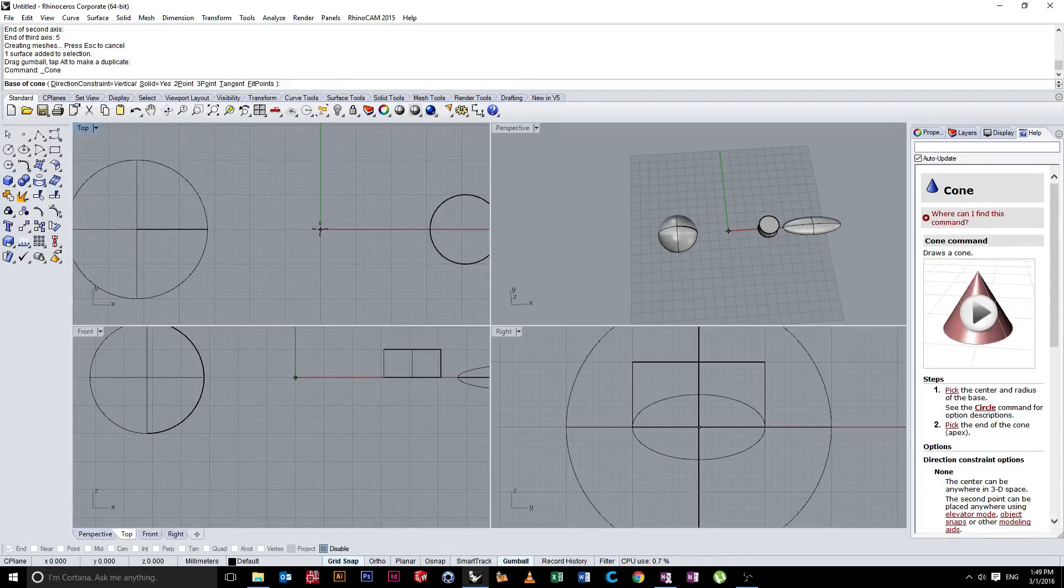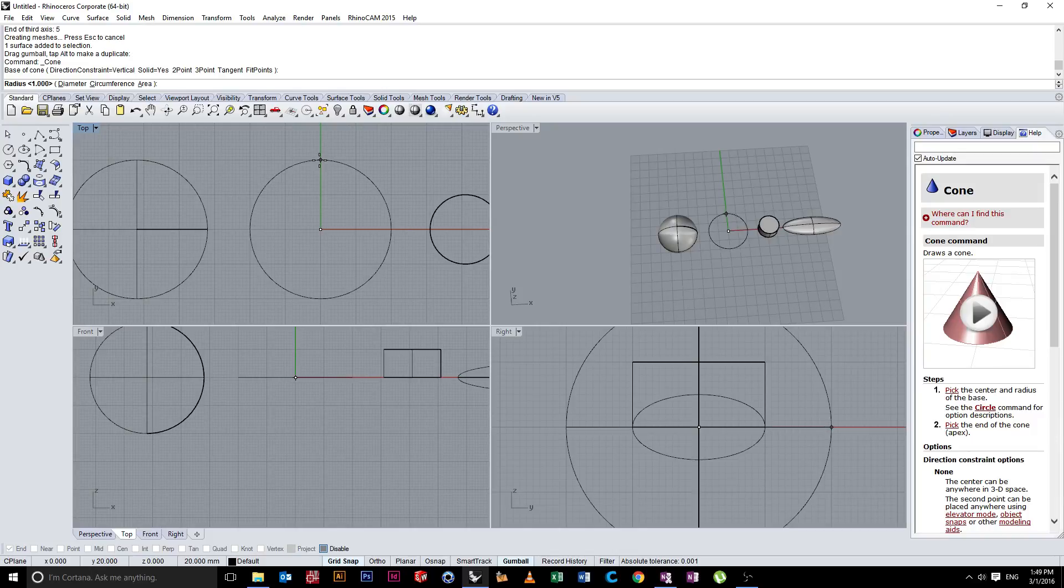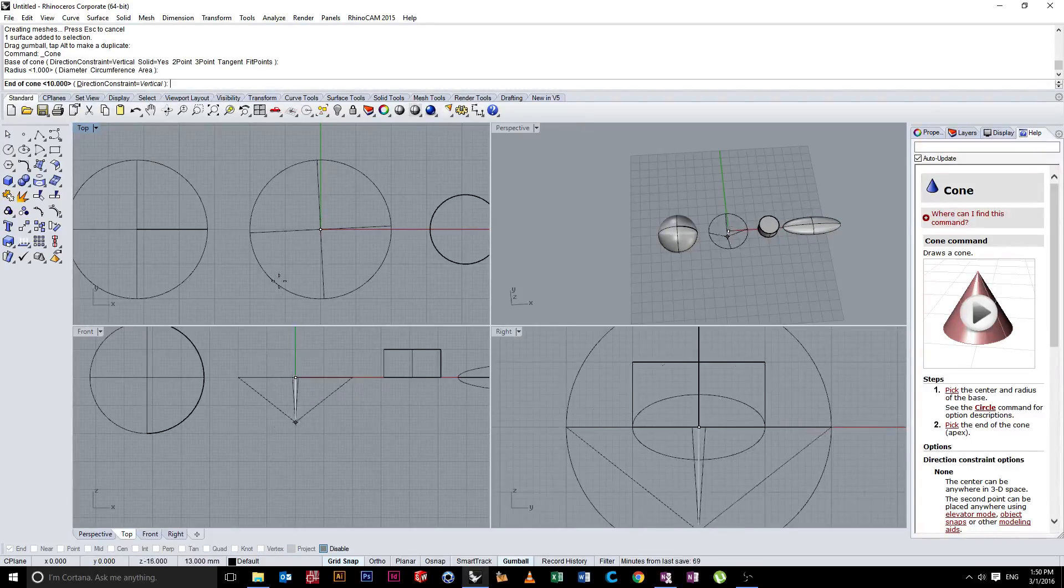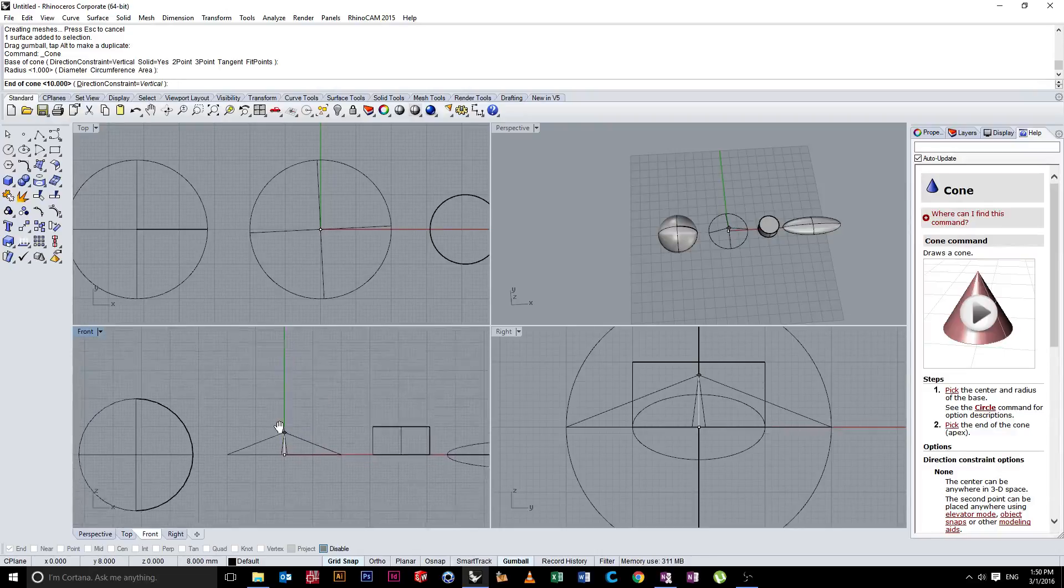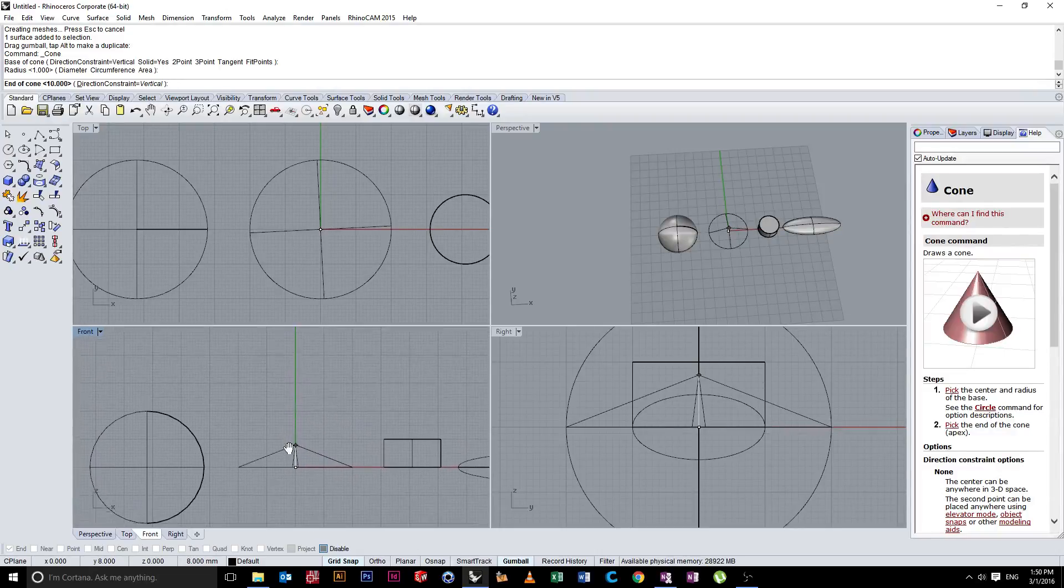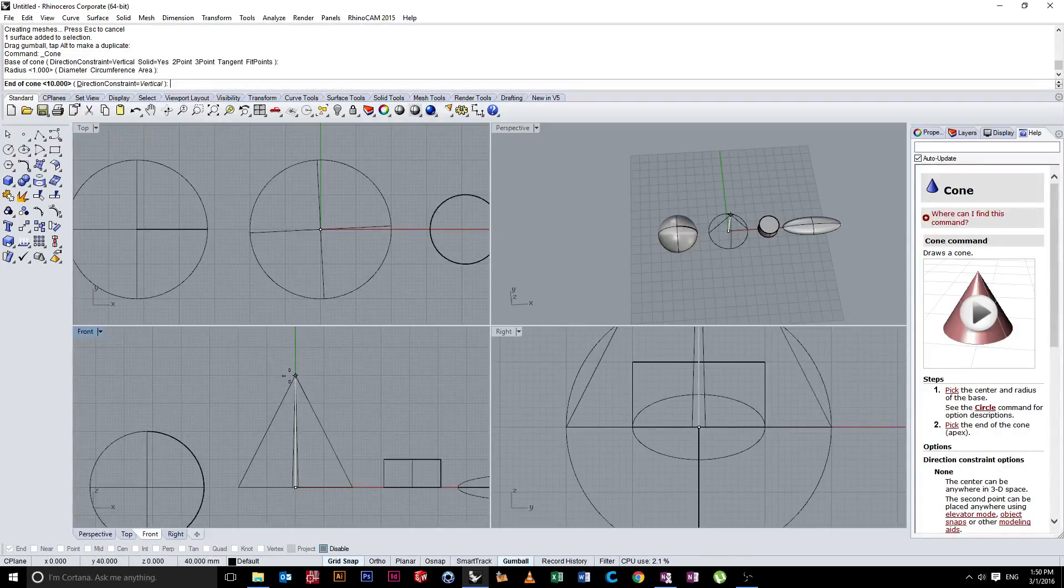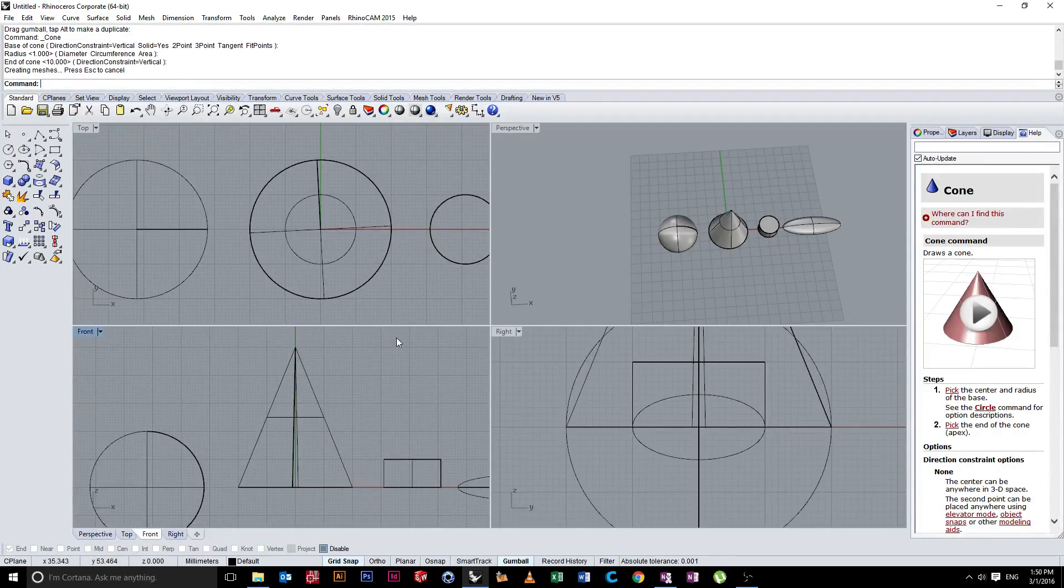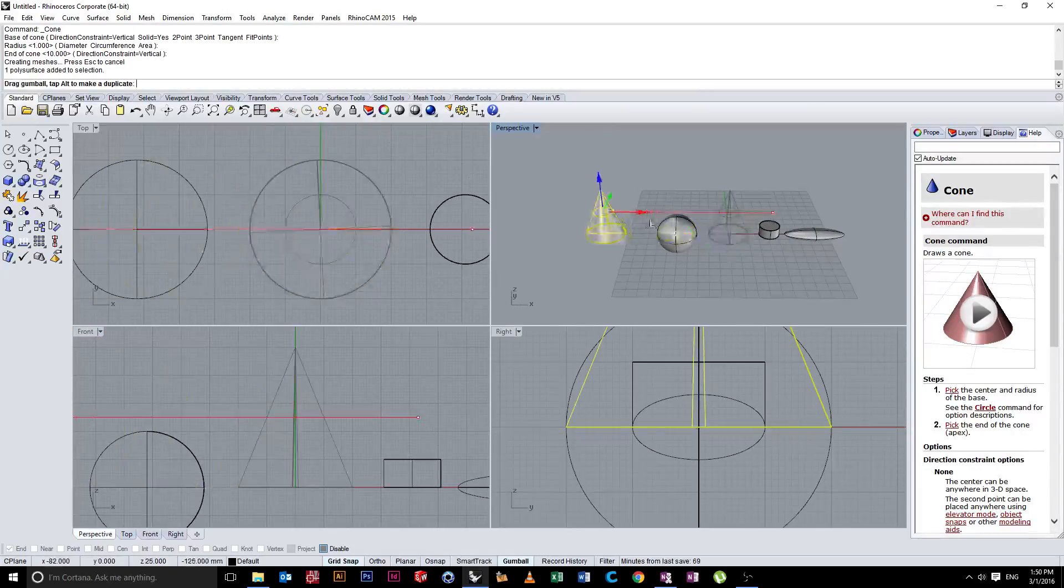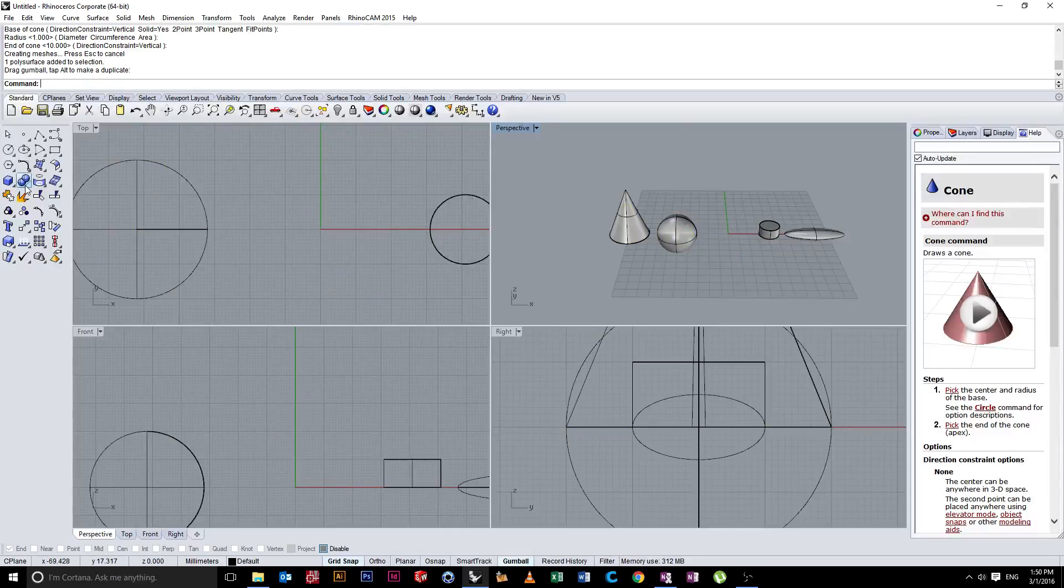We're going to look at our cones now. Again, cones are sort of built like cylinders. We'll specify a base. Again, I'm just doing it by eye now. Once you've selected that diameter, you'll move down to your front view. I'm just panning up by holding my right mouse button and moving up to create the point of the cone. Again, once that's done, you'll see that you have a cone.